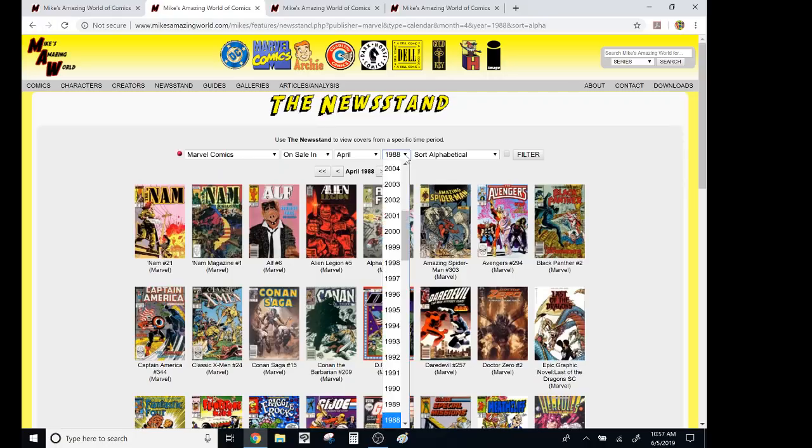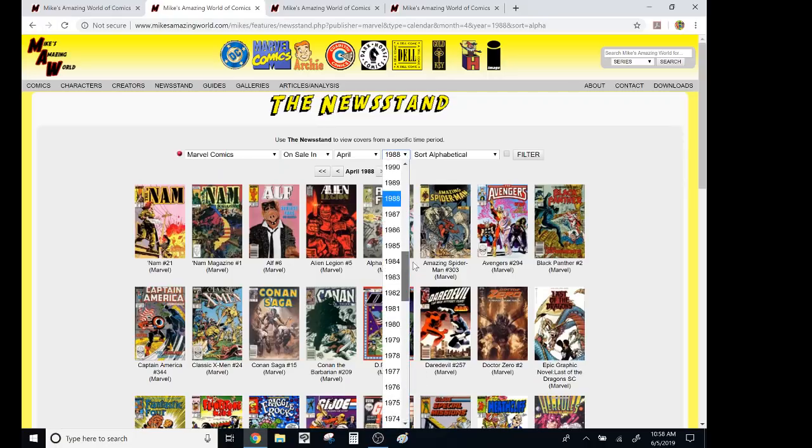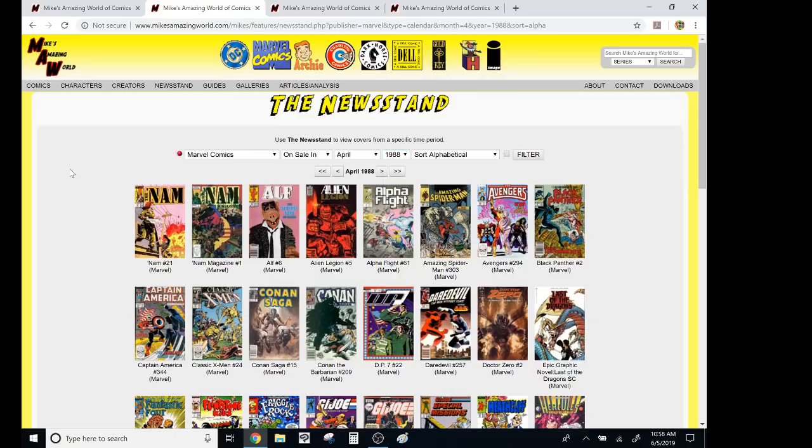In fact, let's see how, does it go back like forever? Wow, it goes back to 1933. Oh my gosh.